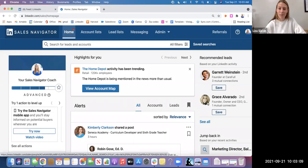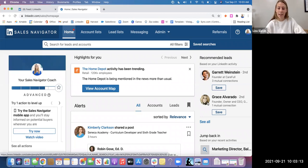Hi, I'm Liza Slavin from Intero Advisory, and today I'm going to show you how to create and save a search in Sales Navigator.